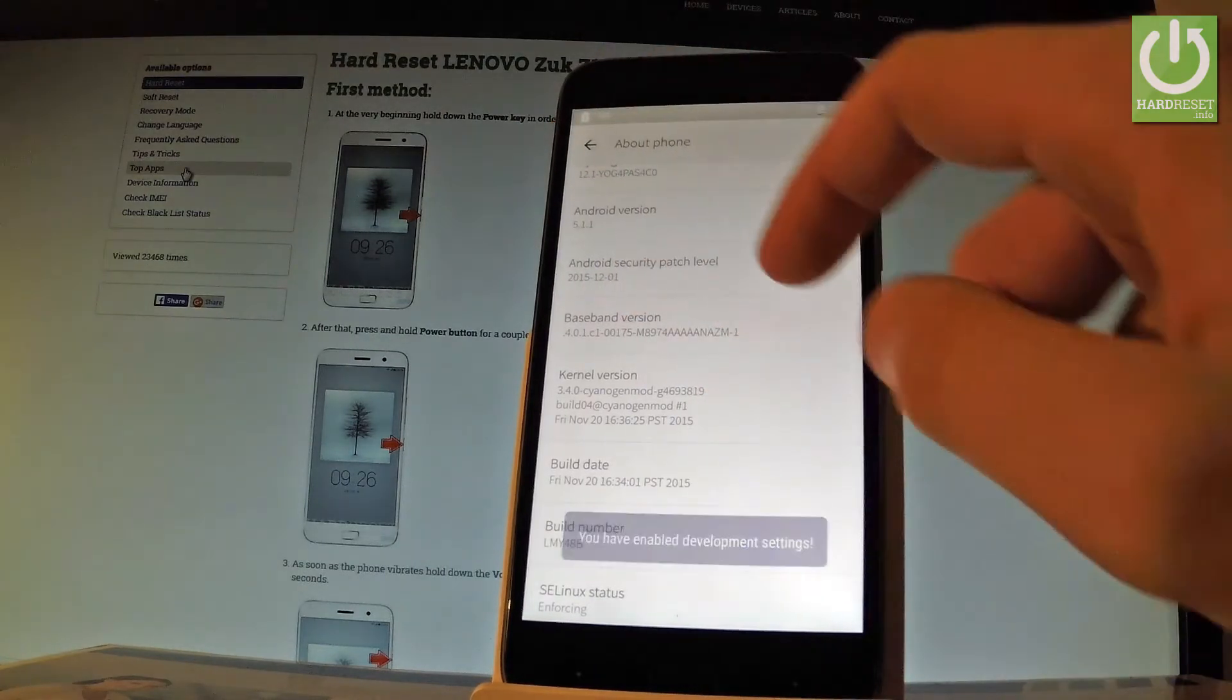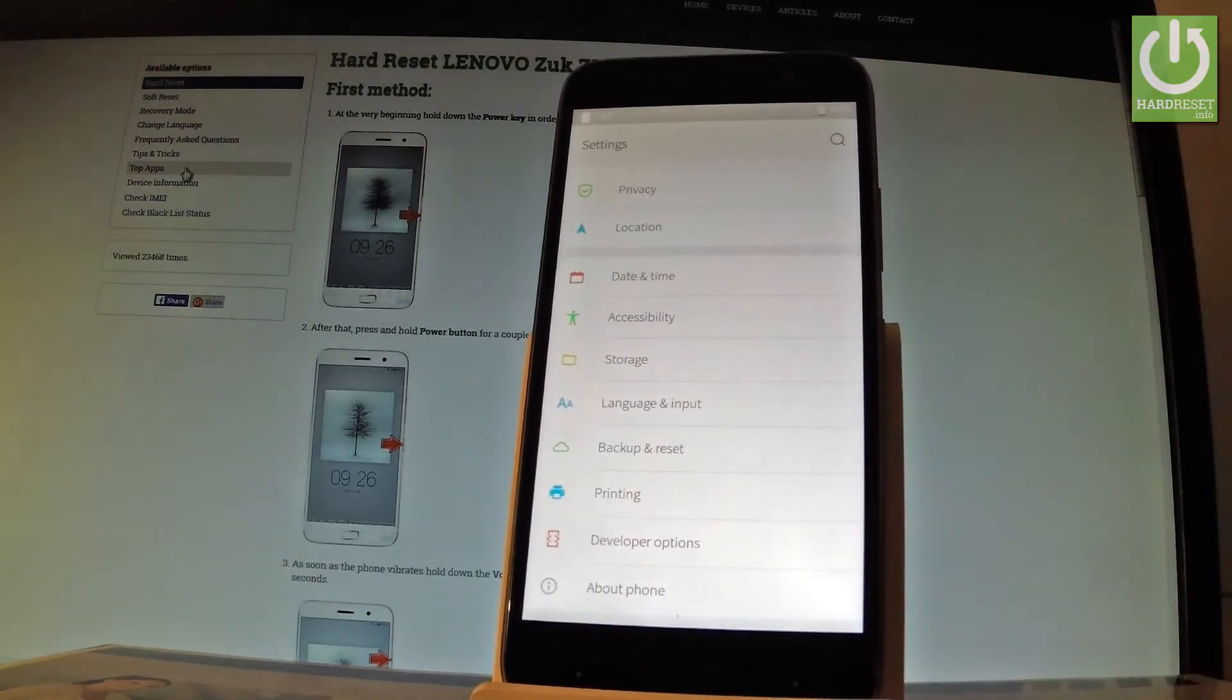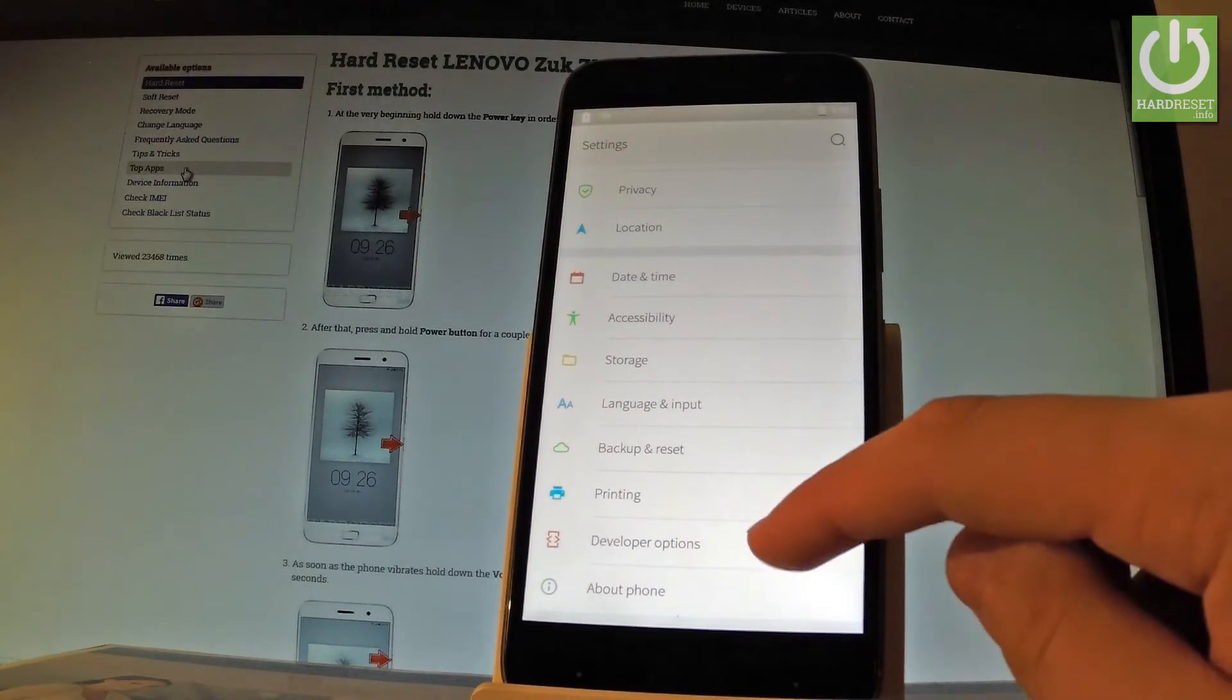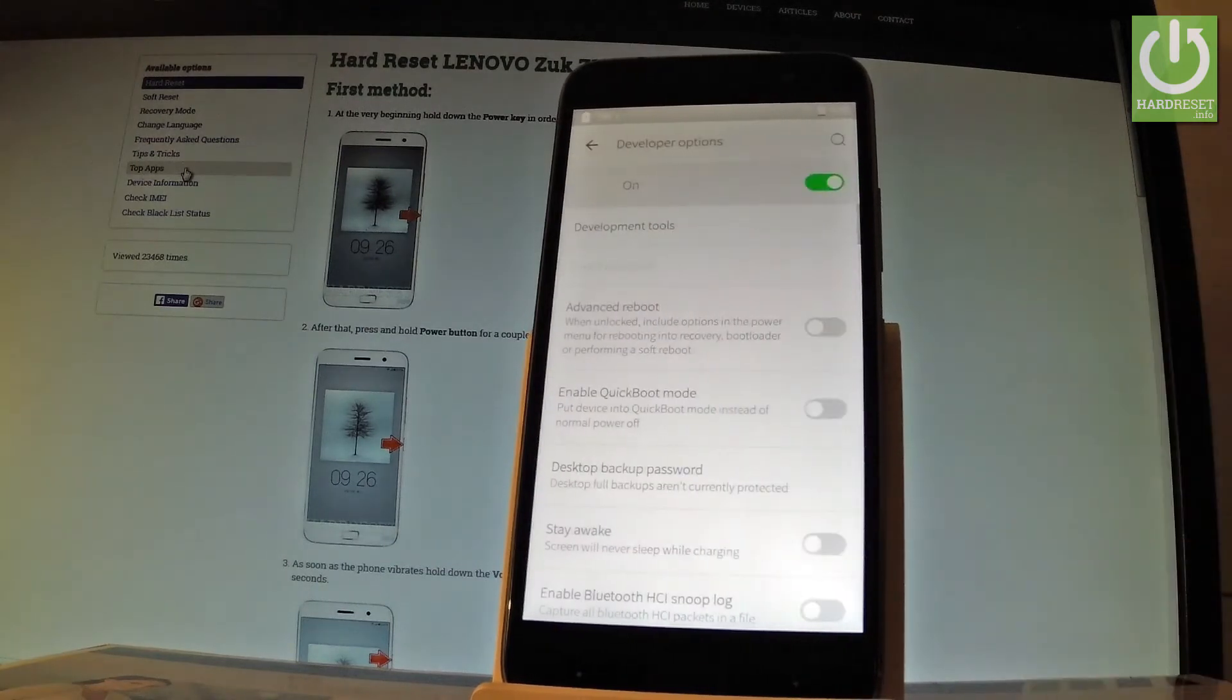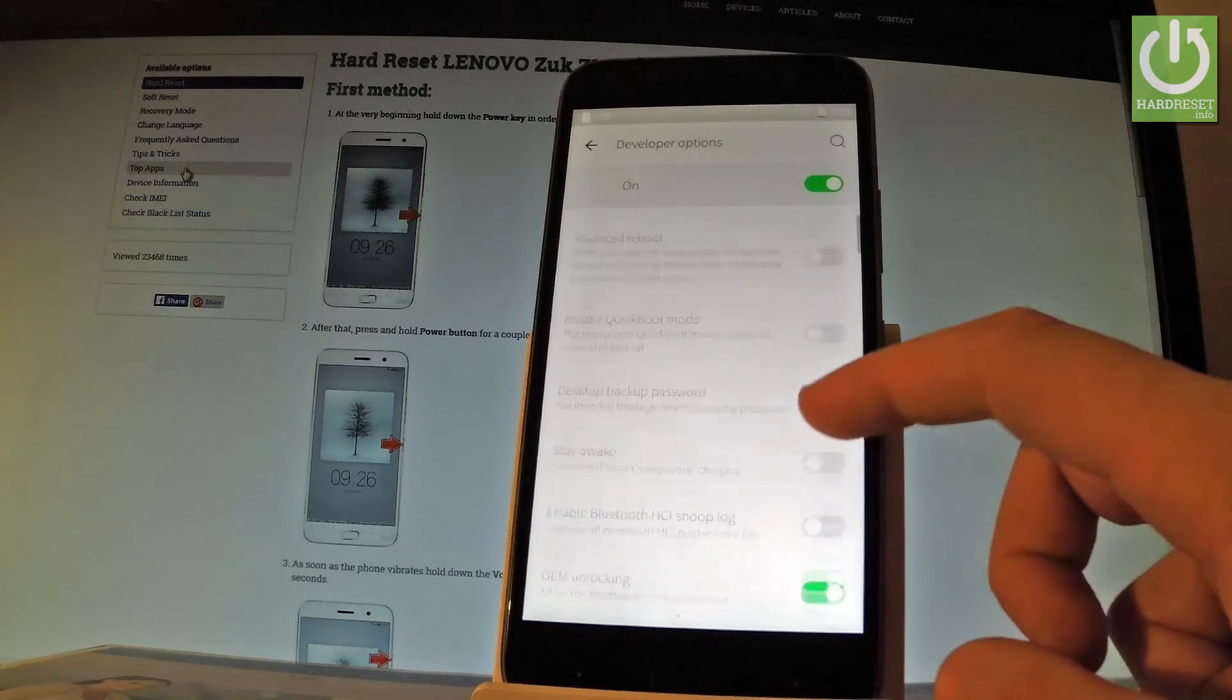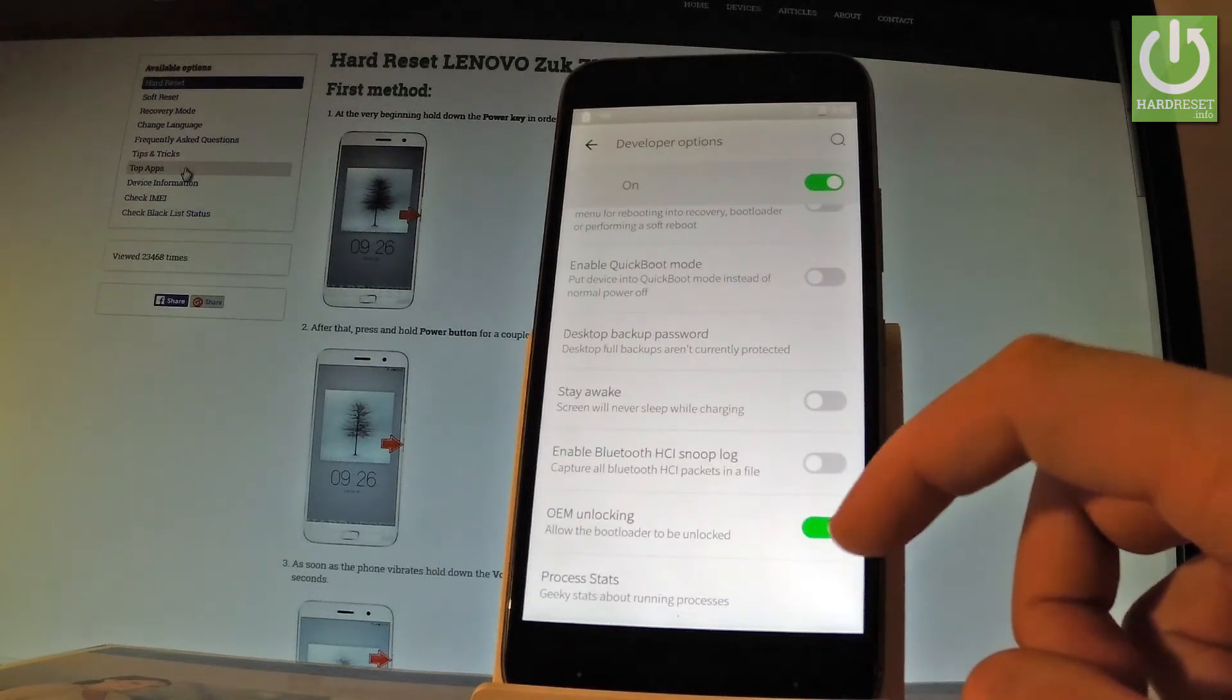You can go back to the previous list and under Printing find Developer Options. Let's open them and here you have the full list of available features that you can use on your device.